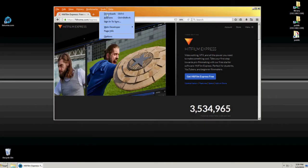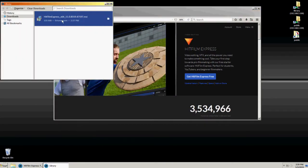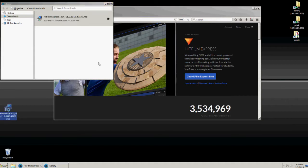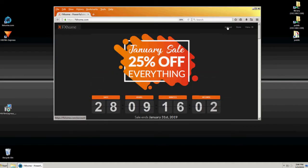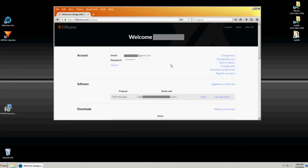Once the installer has been downloaded to your computer, find the installer and make a copy of it somewhere else for safekeeping. If you should ever need to reinstall the program at a later date, you can do so with the installer and your activation serial code, which is stored online under your fxhome account.